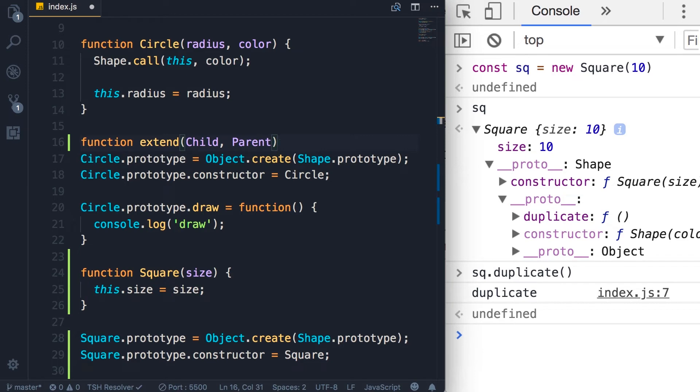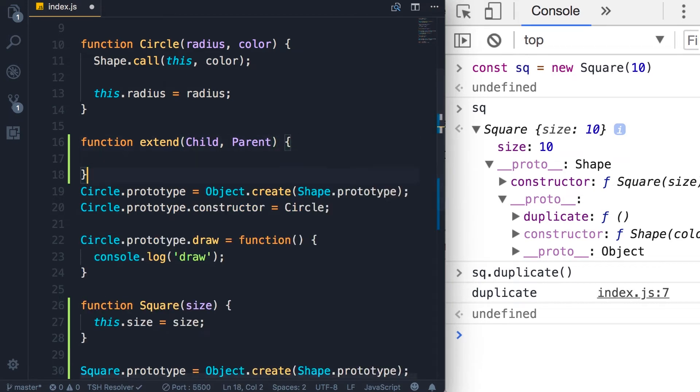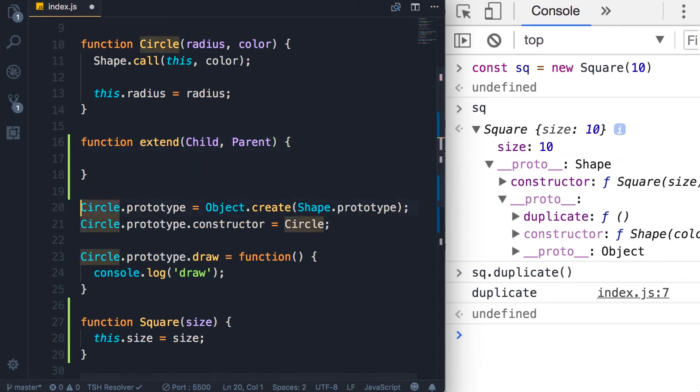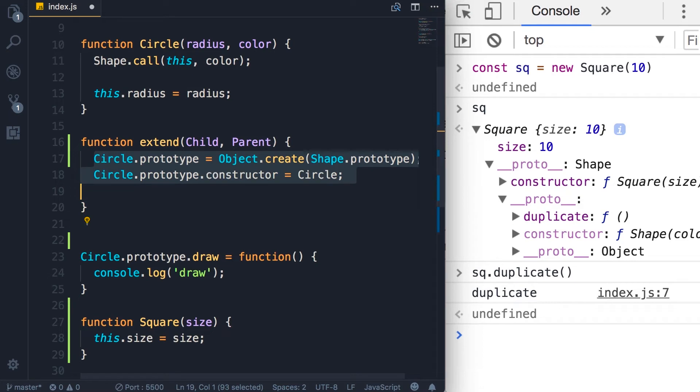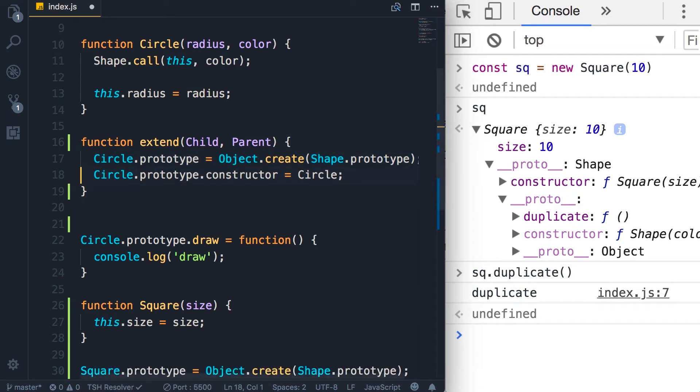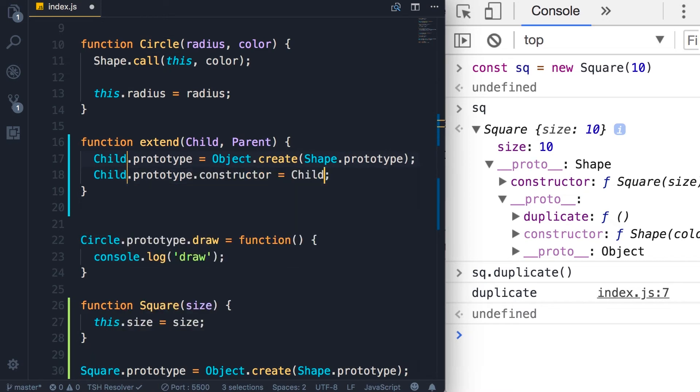So now let's put these two lines inside this function and change circle to child and shape to parent.